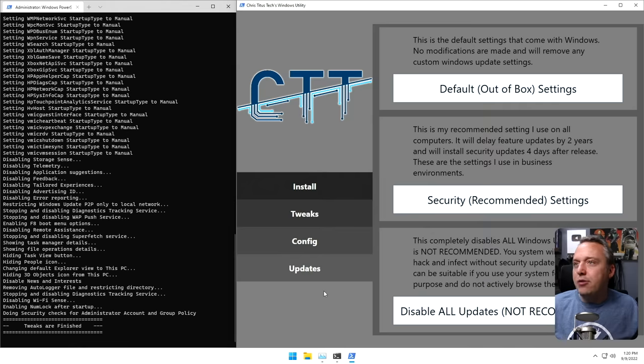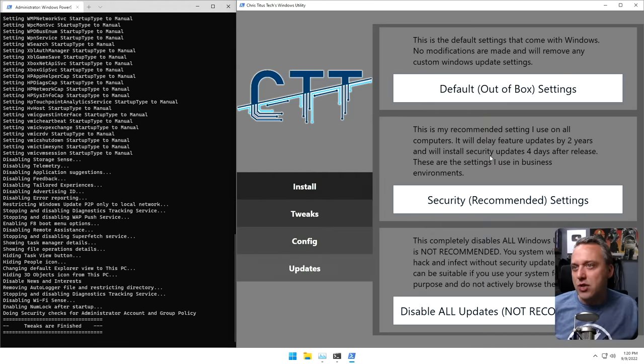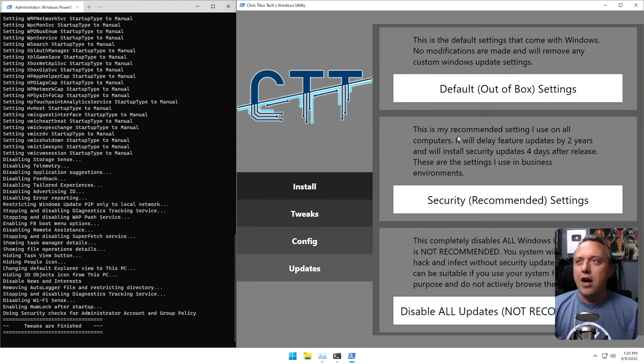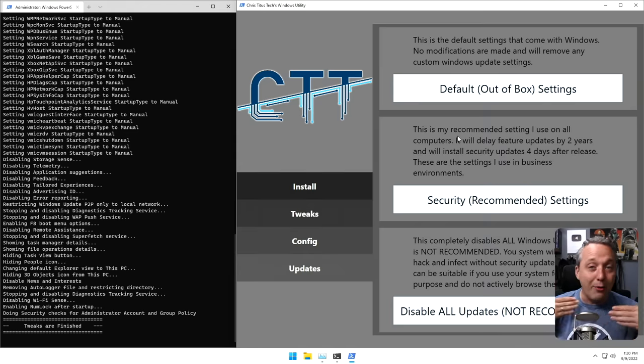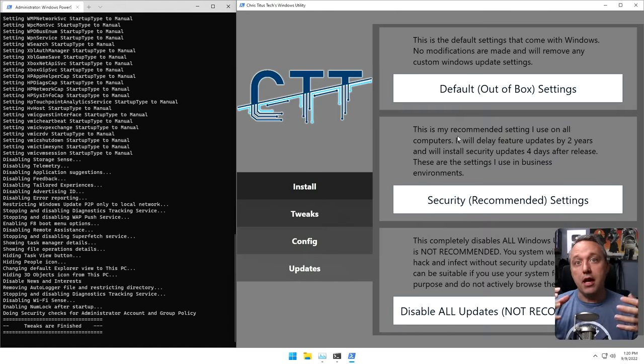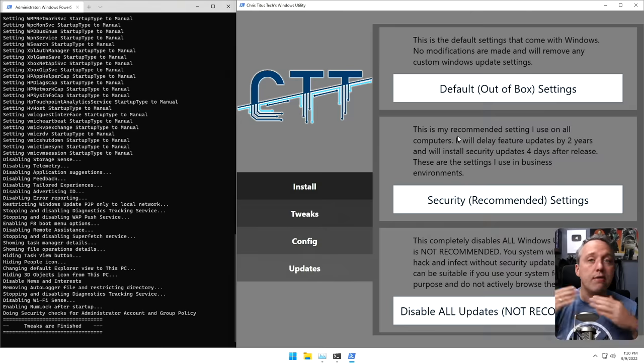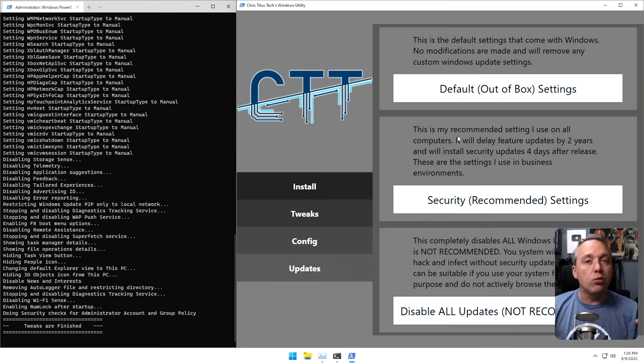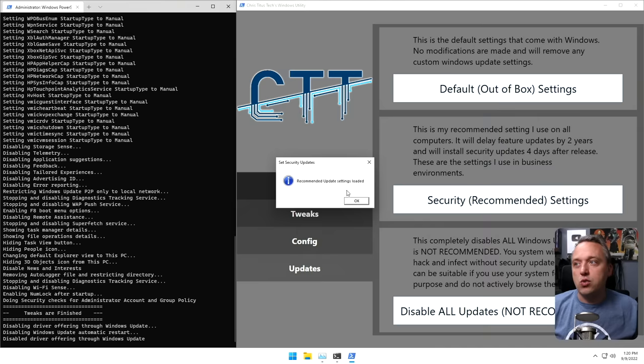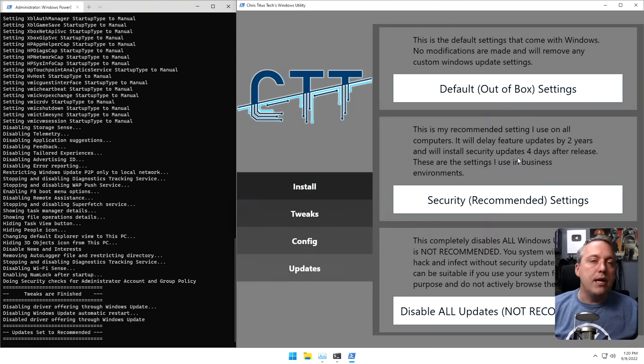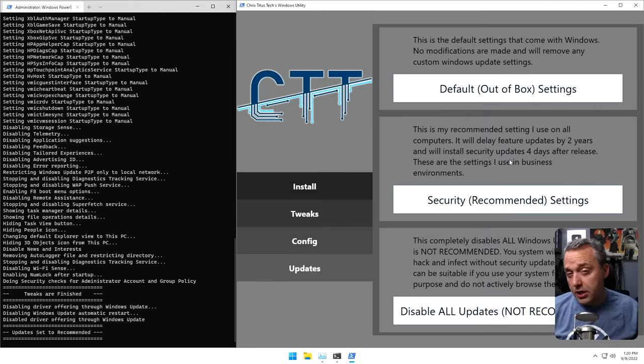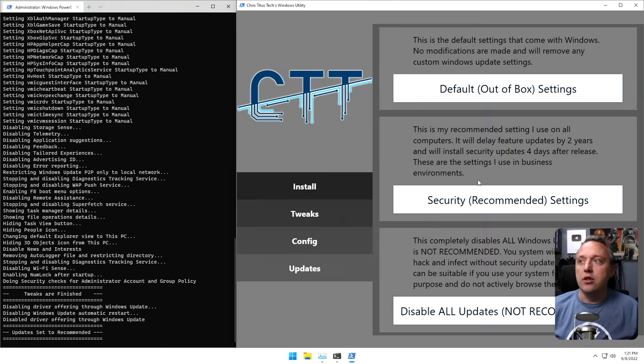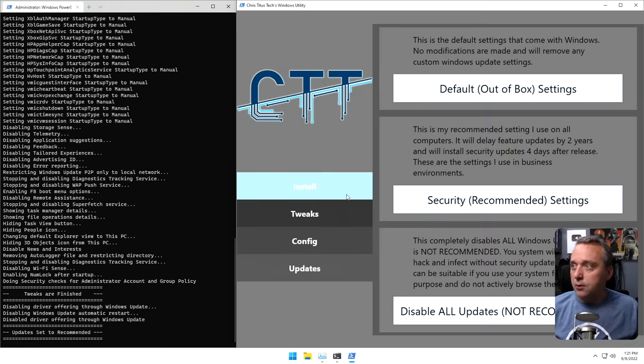And then the updates. Now this section, I'm about to overhaul a bit. There's I think some misspellings and I don't like how this is structured. I don't think it's very clear to some users. Obviously the disable all, not recommended, but some people have asked for it. The default out of box settings is something else that just resets everything to how it was as you first installed it. So that's like a complete reset. And then we have the security ones, which I always recommend doing. It just basically delays feature updates a couple of years and security updates just about a week. And that is what I recommend doing on every Windows install.